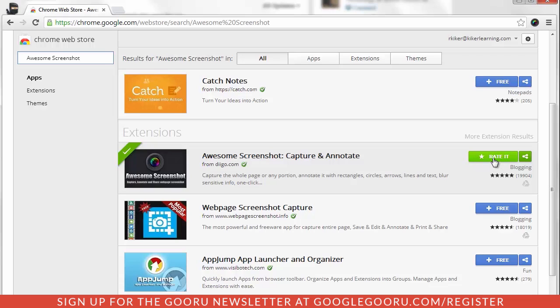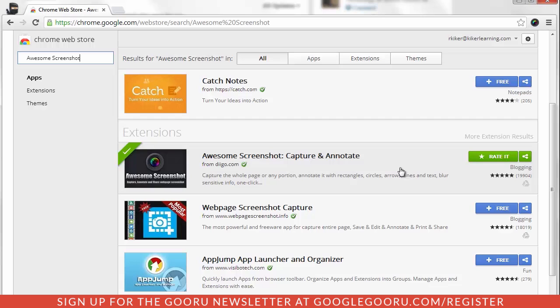I already have it installed, so it's asking me if I want to rate this extension. If it was the first time visiting the Chrome store to install it, you would see the plus sign and add for free for this extension.